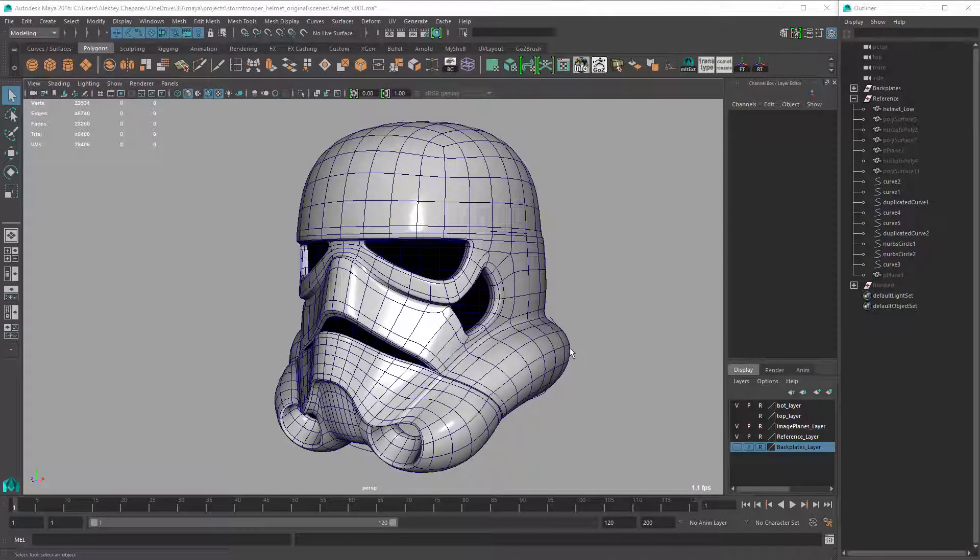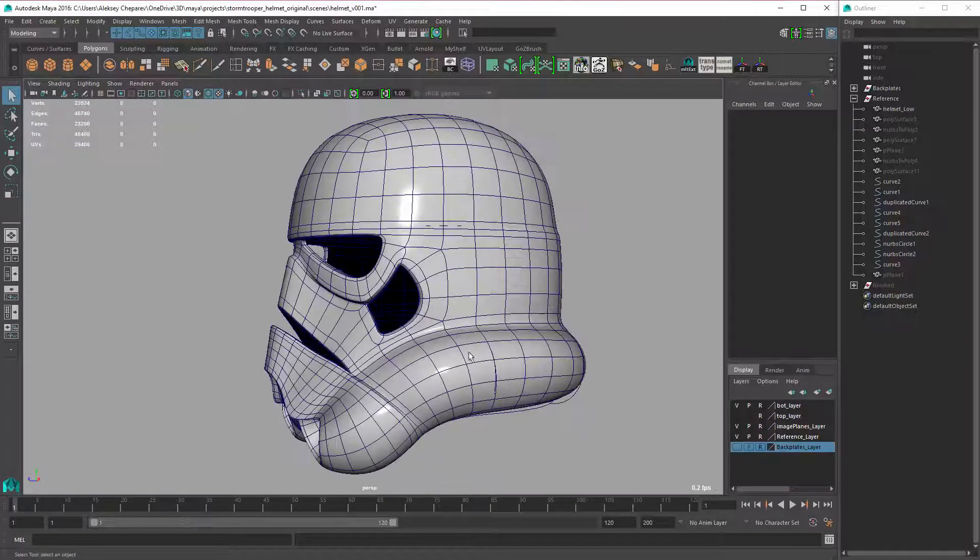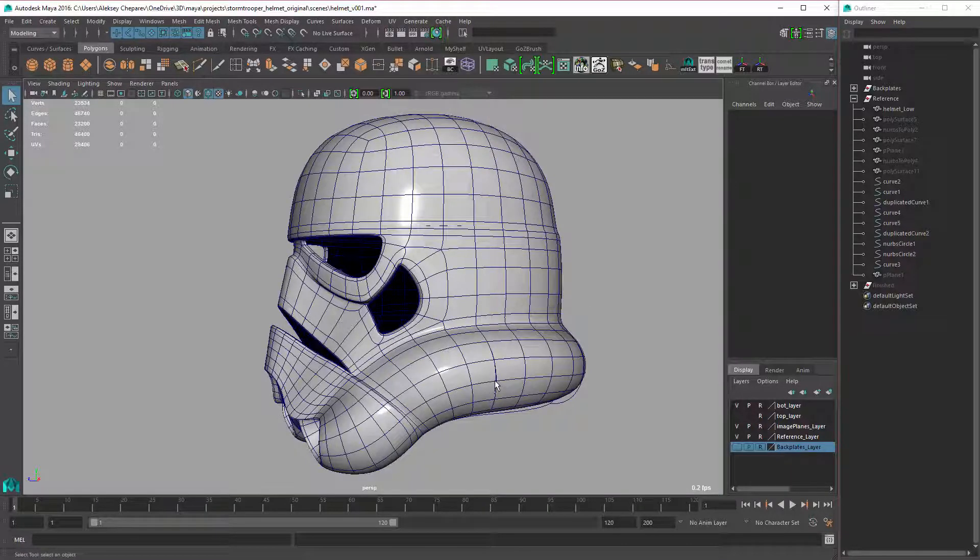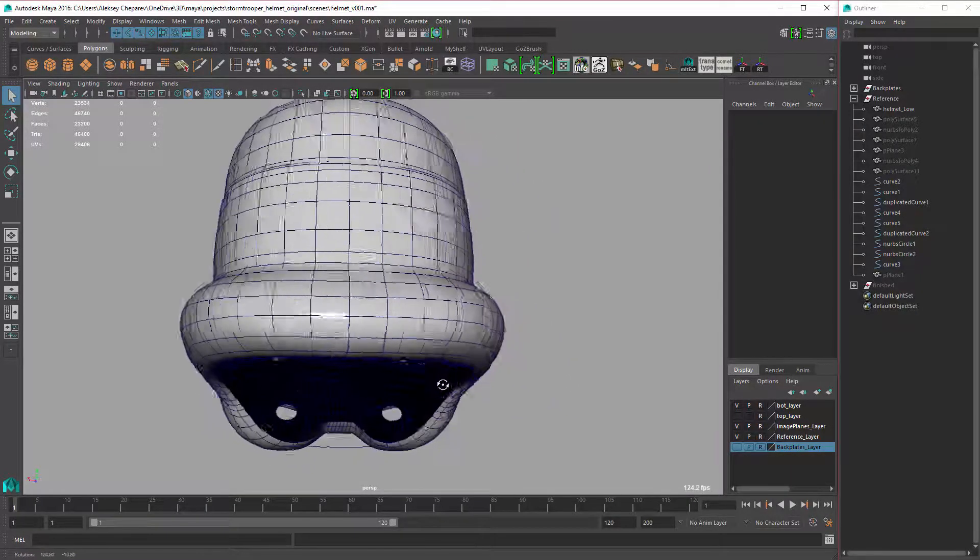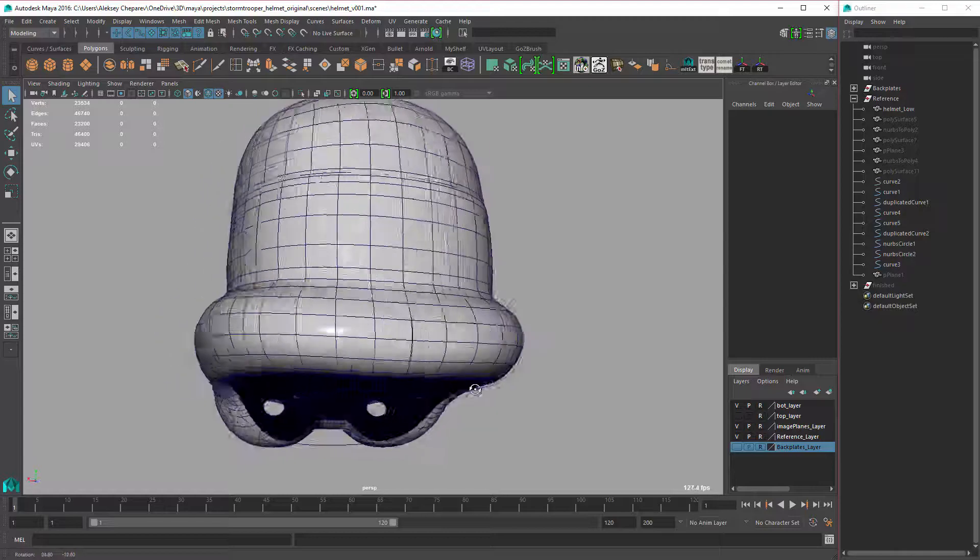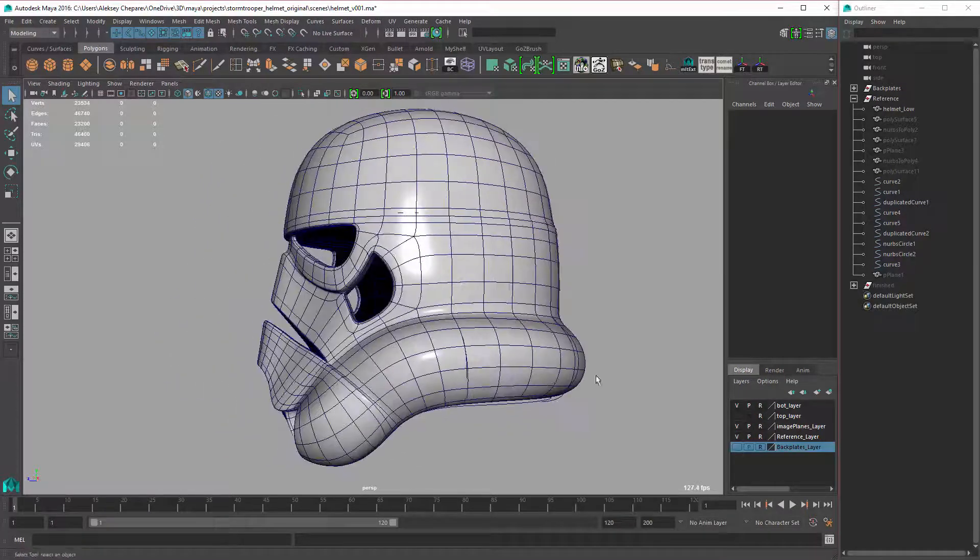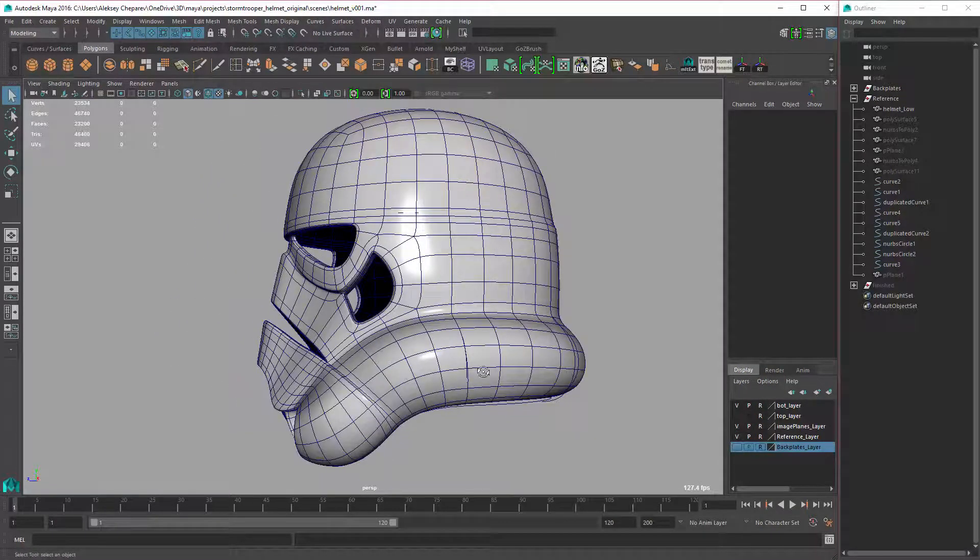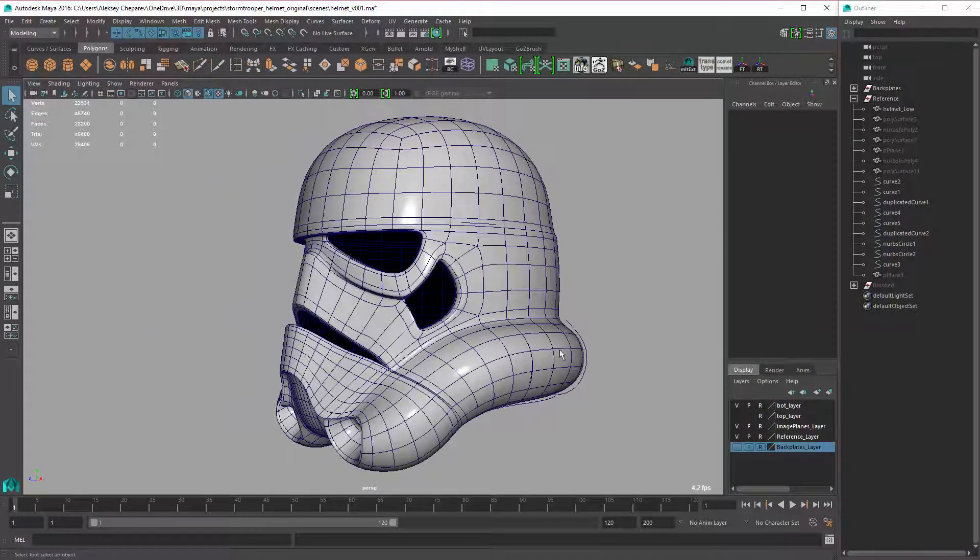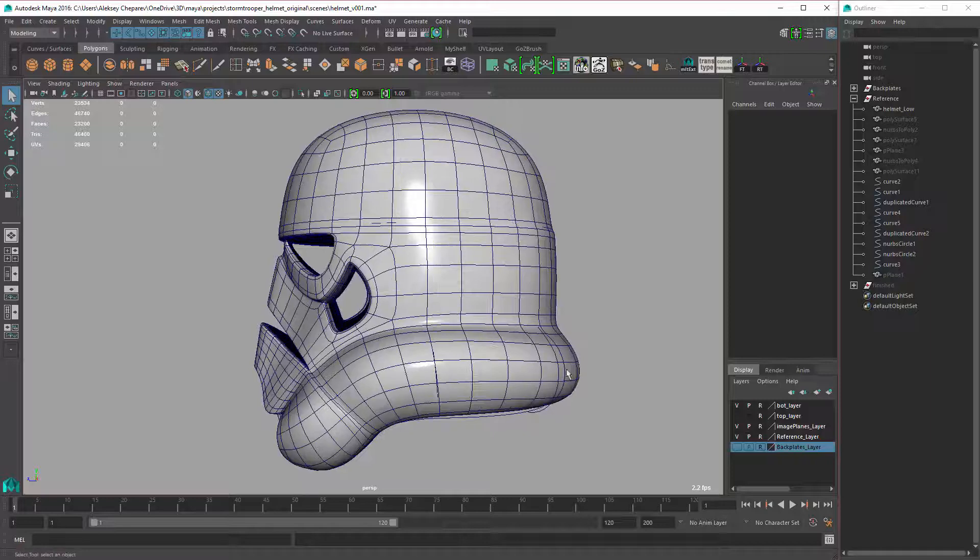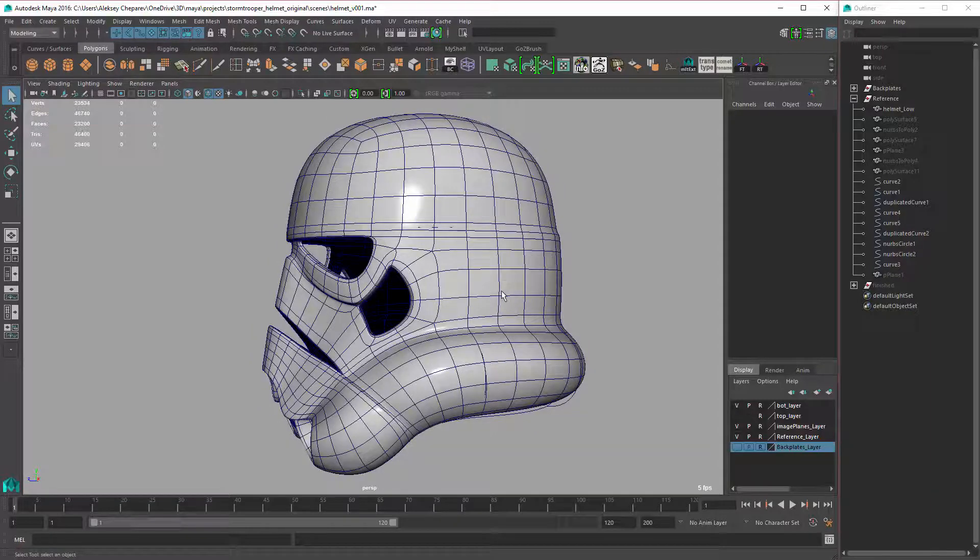Hey guys, I wanted to make this video just to explain my workflow for this bottom part. I know this was confusing and I got some comments that it wasn't clear how I made this bottom round part around the helmet.